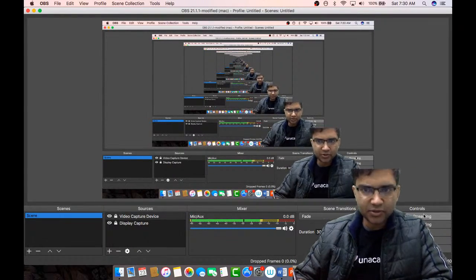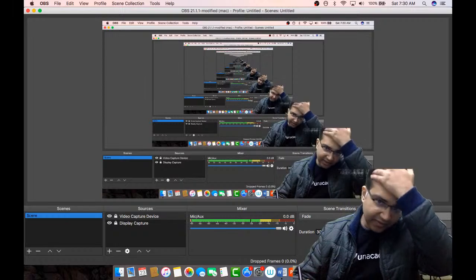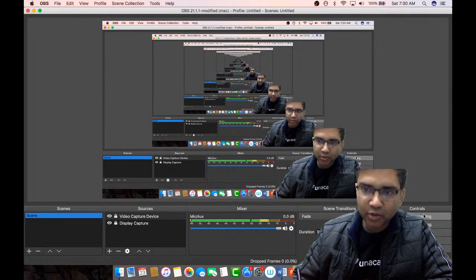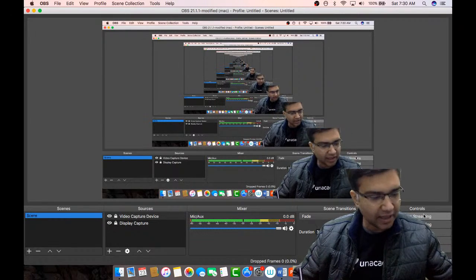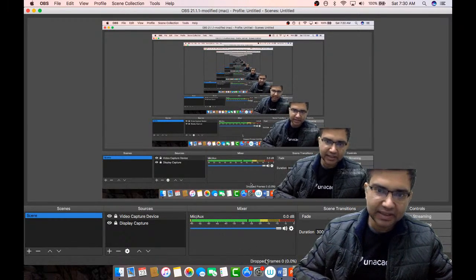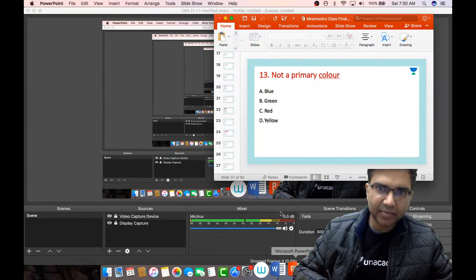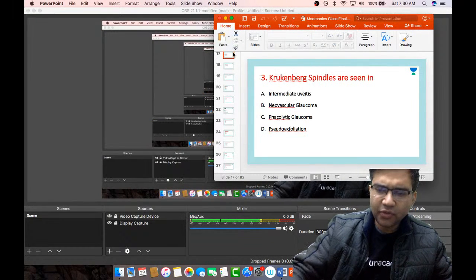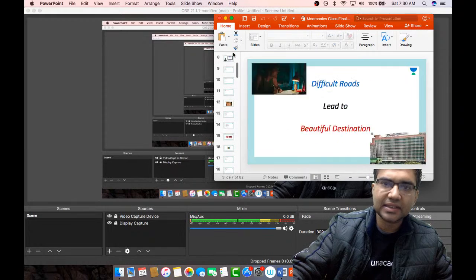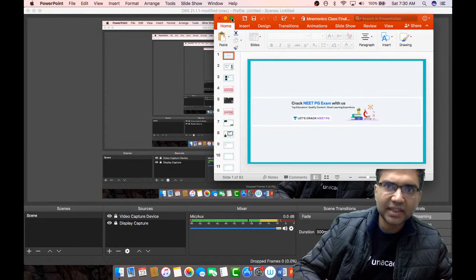Good morning everyone to this early morning session where we will be discussing important mnemonics in ophthalmology which will help you in solving MCQs. This is Dr. Vineet Sahagal and I am your Unacademy educator.